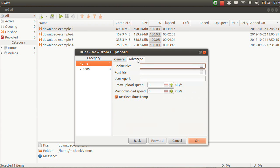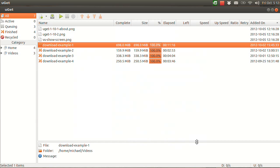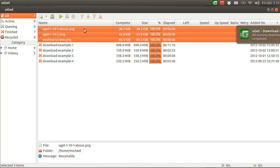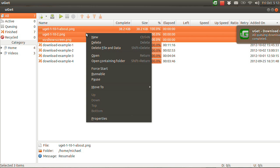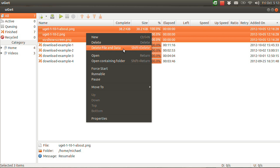There are more settings like max speeds and things like that, but we'll get to those later. You click OK and the download finishes. You can open the file or open the containing folder. There's also Delete and Delete Data — Delete removes it from UGET but keeps the file on your computer, whereas Delete File and Data deletes it from UGET and deletes the file itself.